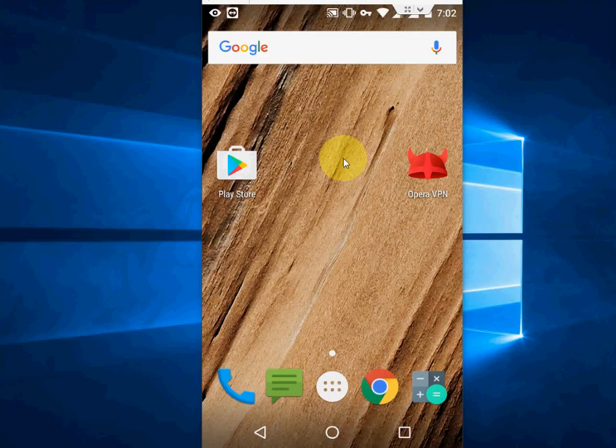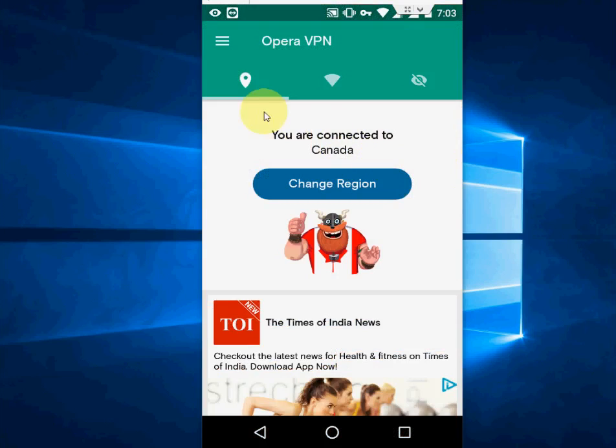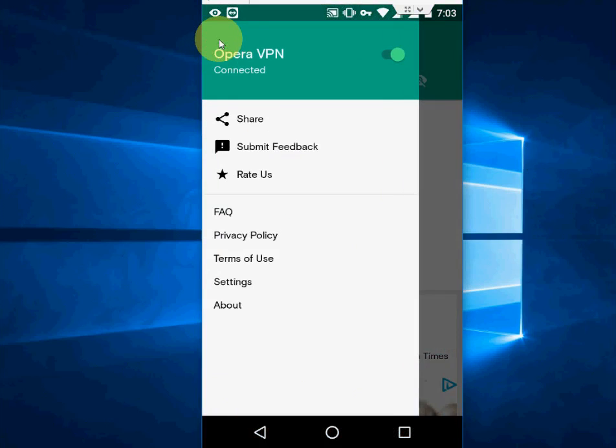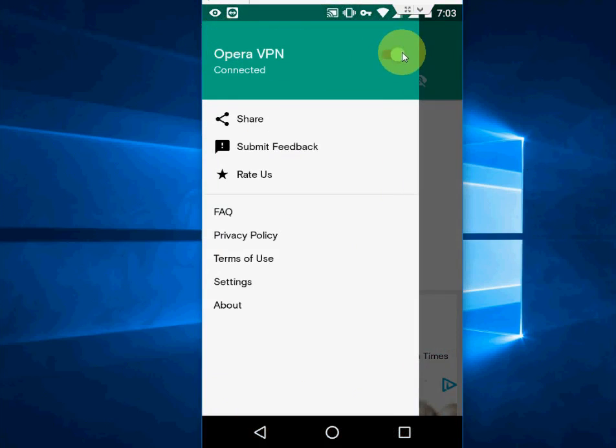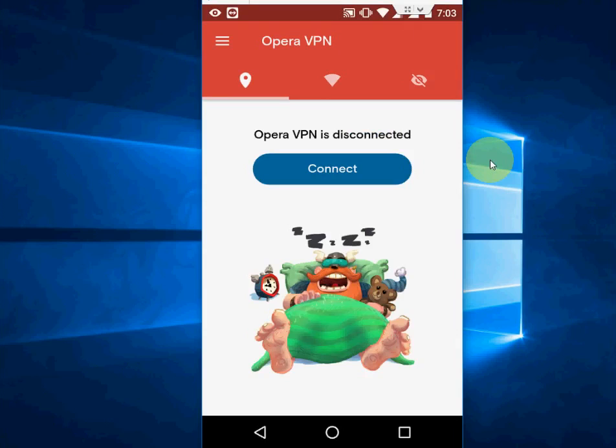And if you want to close this VPN service, just open the VPN app here, click on three lines and simply turn off this. And that's it, it's become red now. So that is it, very easy and simple to use app for Android users.